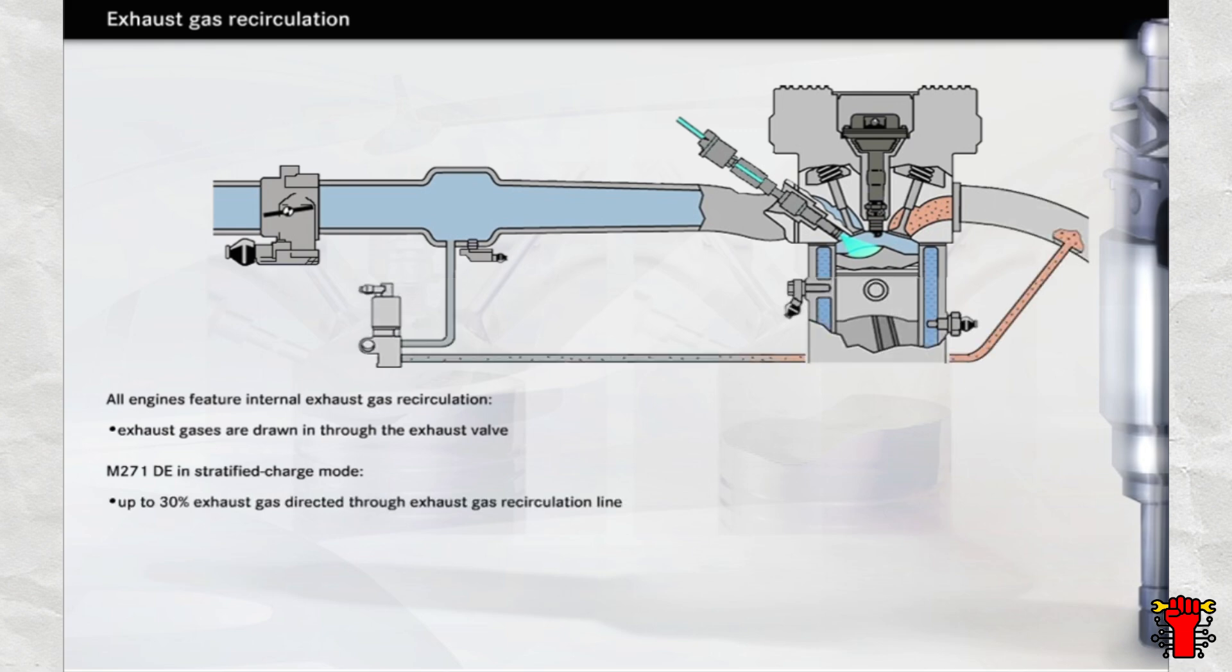For this reason, some of the exhaust gas from the M271DE engine passes through the exhaust gas recirculation line before being mixed in with the fresh air. As a result, exhaust gas can make up as much as 30% of the air intake.